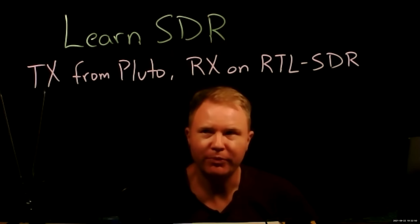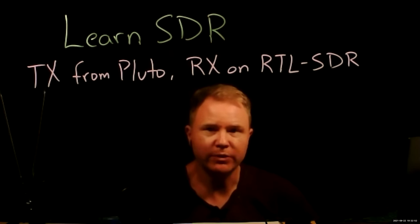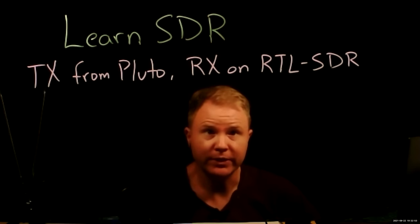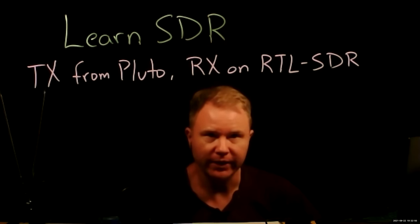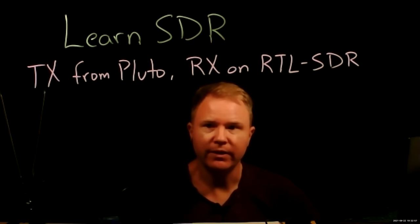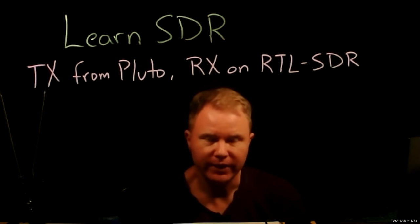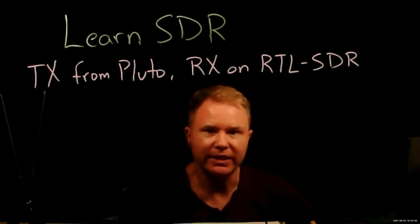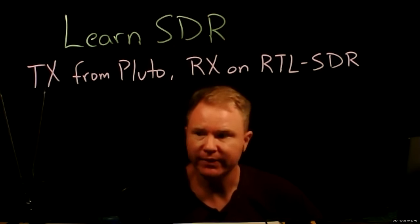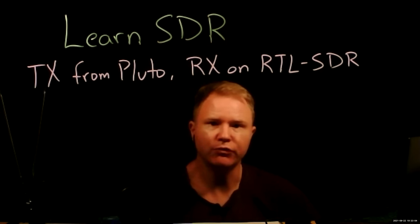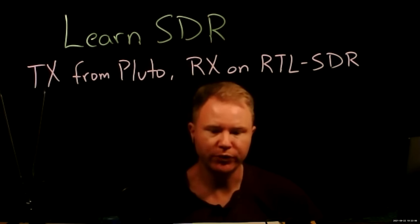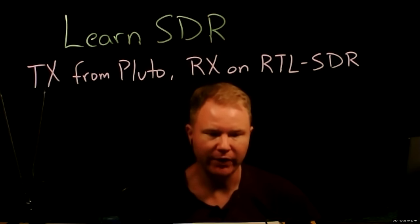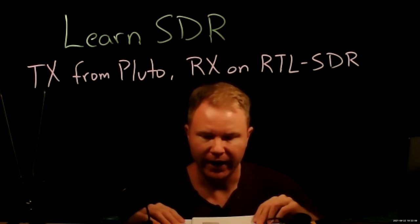Welcome back to LearnSDR. I'm Prof. Jason. Now we're going to transmit from the Pluto SDR and receive on the RTL-SDR and look at what the differences are. In particular, there'll be a difference in clock rates for both the radio frequency carrier and also the sample rate that we have to be aware of.